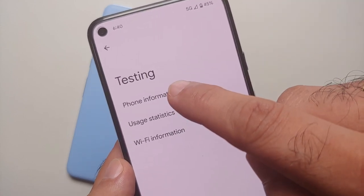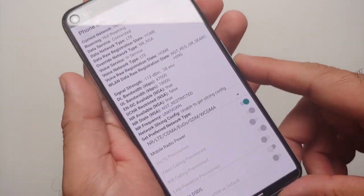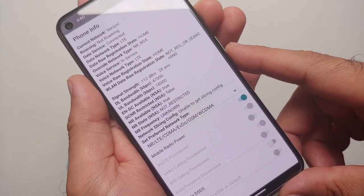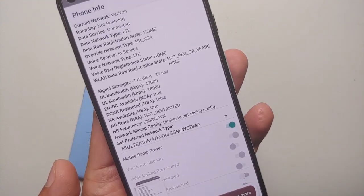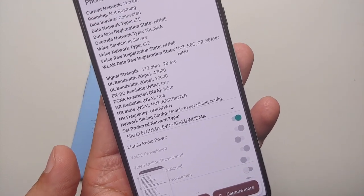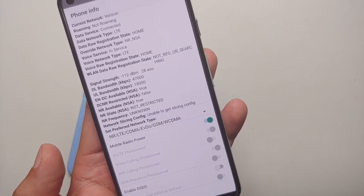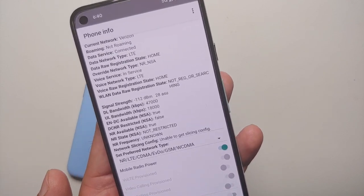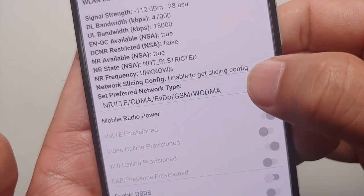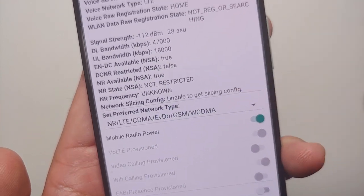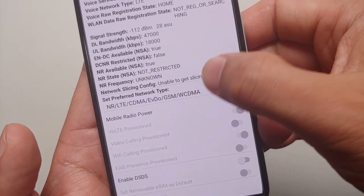Go into Phone Information and you will be on a page like this. The first thing I recommend is that you take a screenshot of your current settings, because anything you mess up here might cause issues — and if you have a screenshot you can always revert back to the exact settings. You will then see Preferred Network Type, which right now is set to 5G enabled.